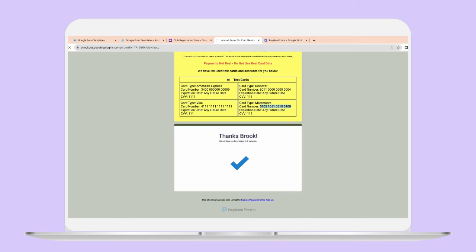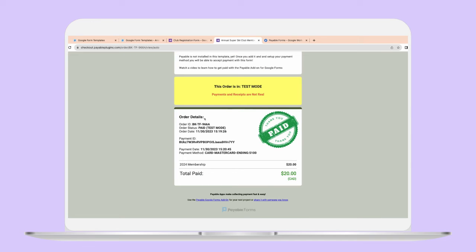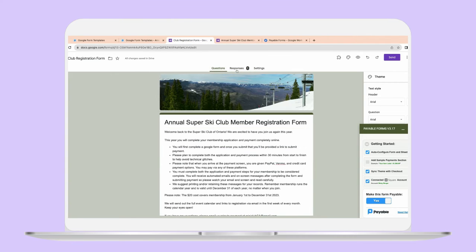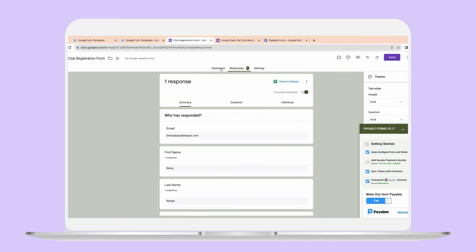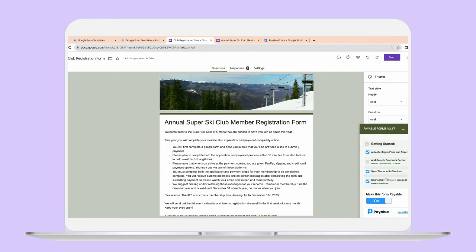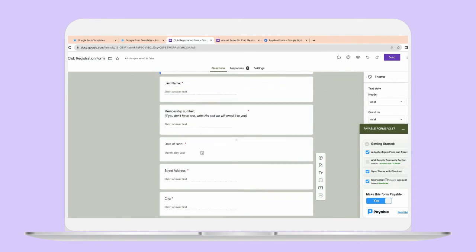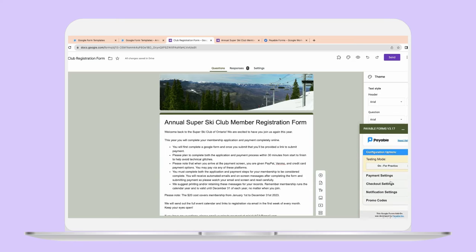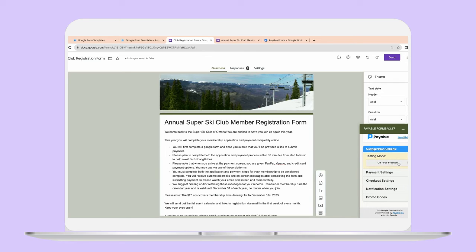Now on the next screen, it will say this has been paid after the order has been paid. It will show up in your connected Google Sheet to tell you all the details, which is super helpful. You can always see the responses here at a quick overview. When you're happy with it and you're sure everything is working, you can scroll down and turn testing mode off, which will change it to accepting real money.